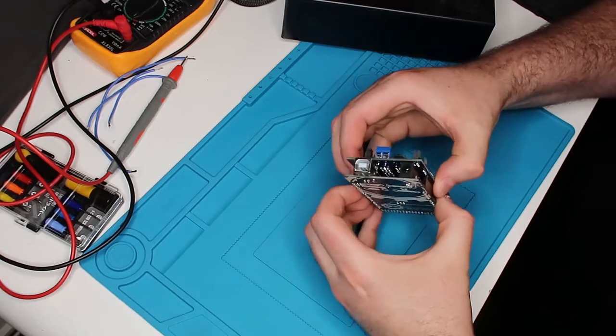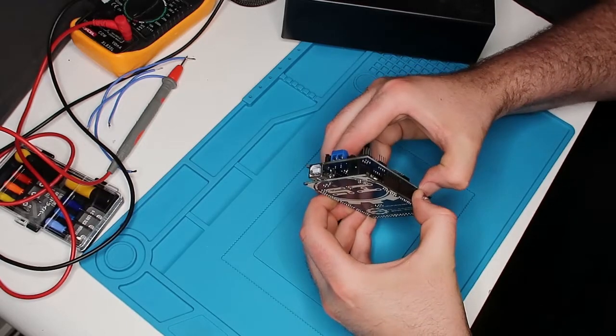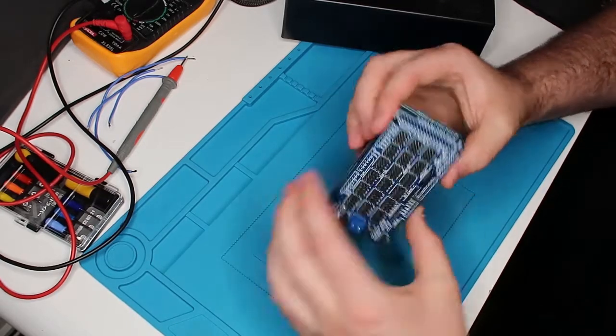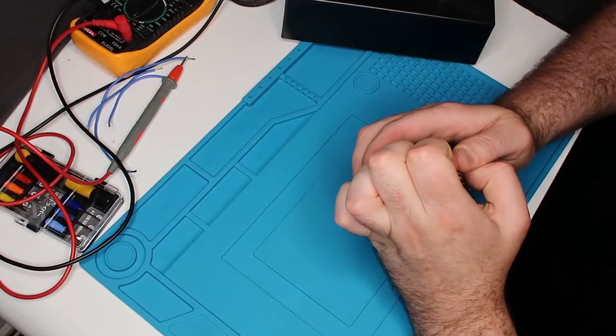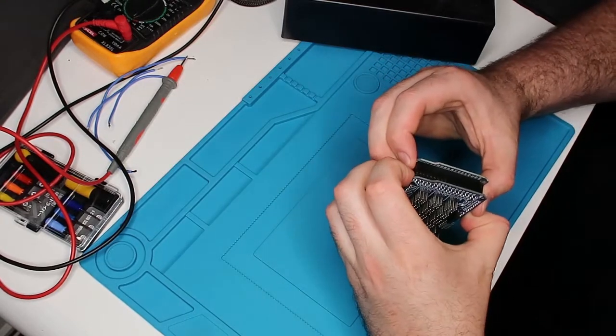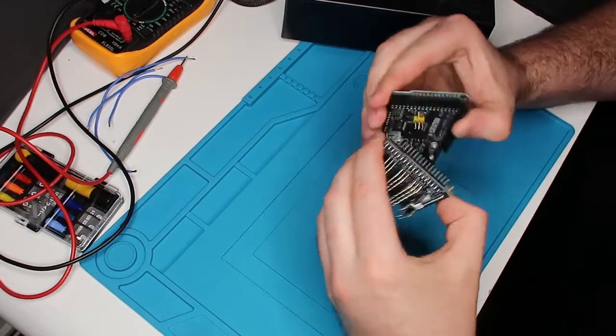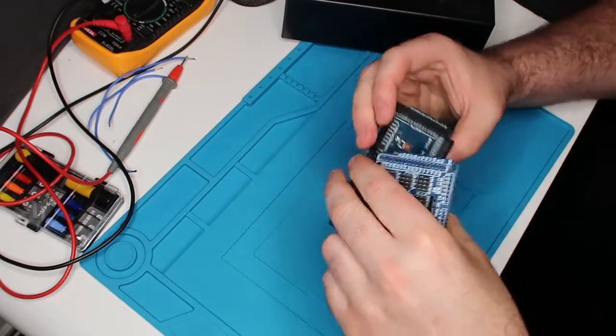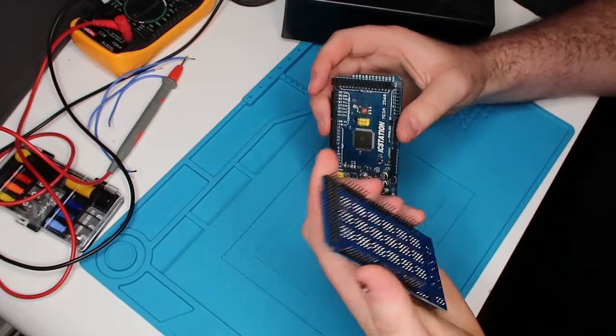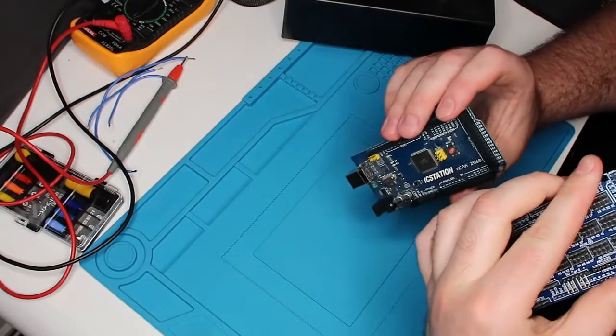When pulling apart the shield, if you need to pull it off the Arduino, just be very careful because it is tight. And when I pulled it off, I actually bent some of the pins you can see right there, which I straightened them out fine, but just a bit of a heads up, just in case.